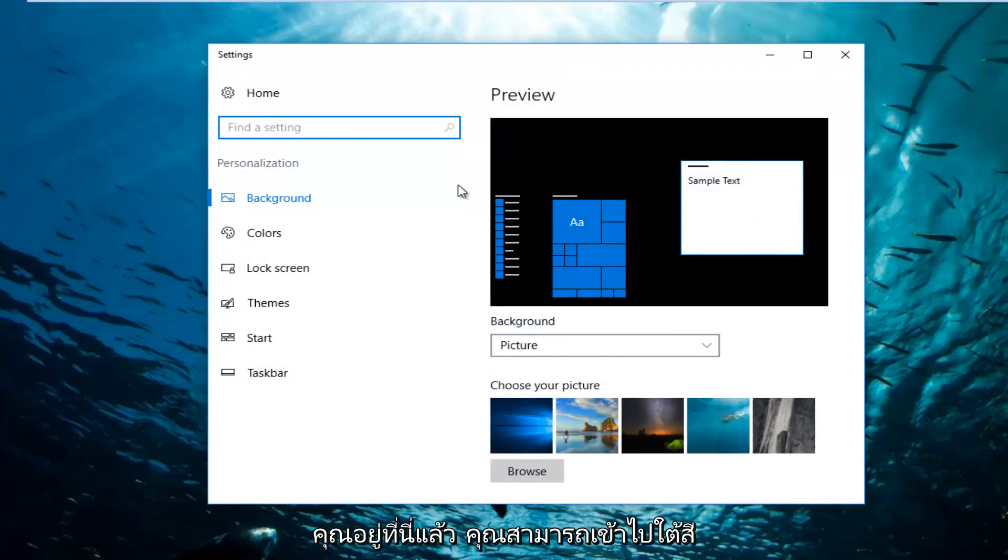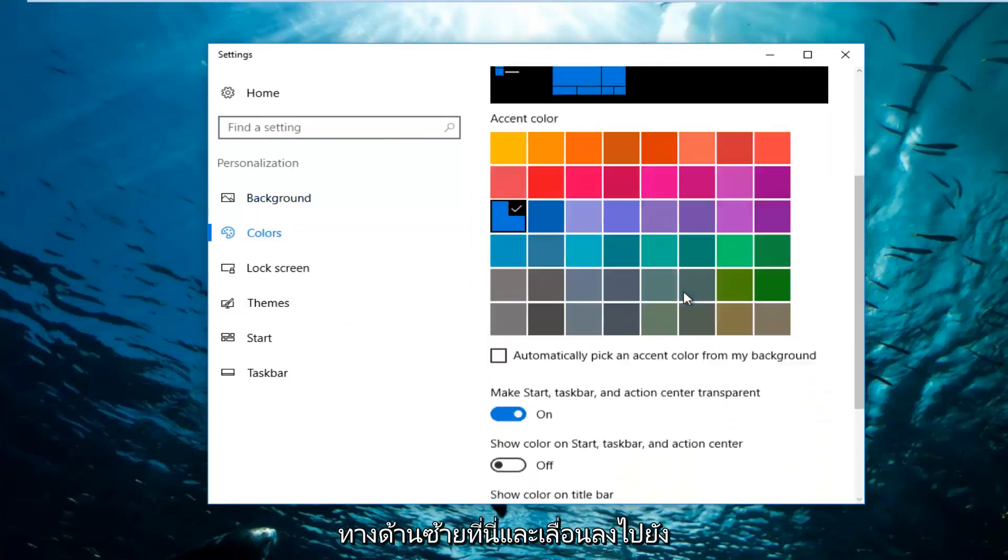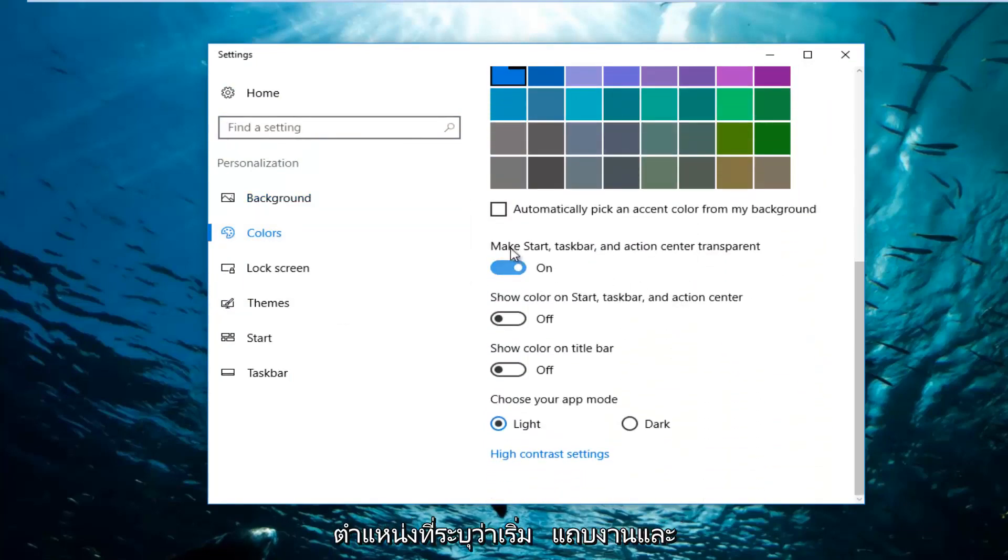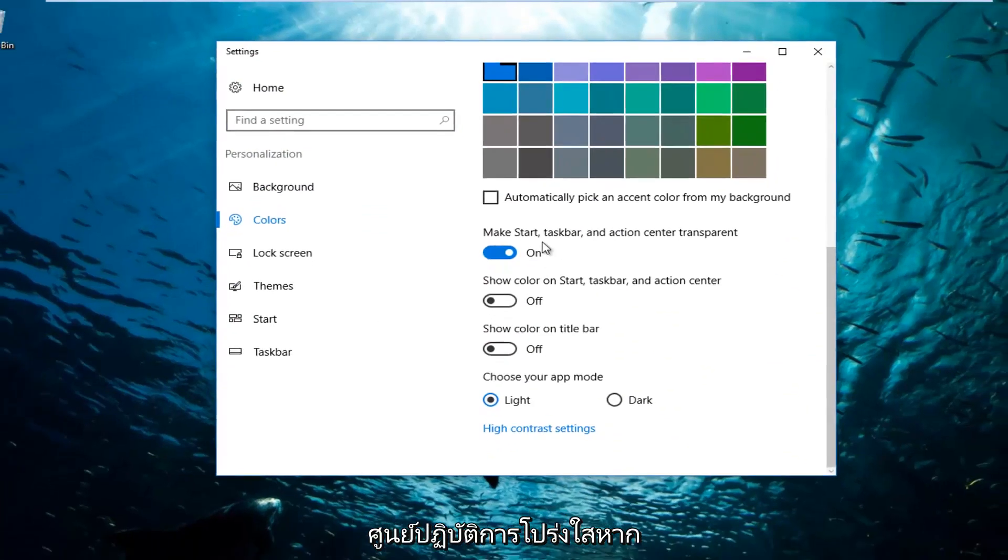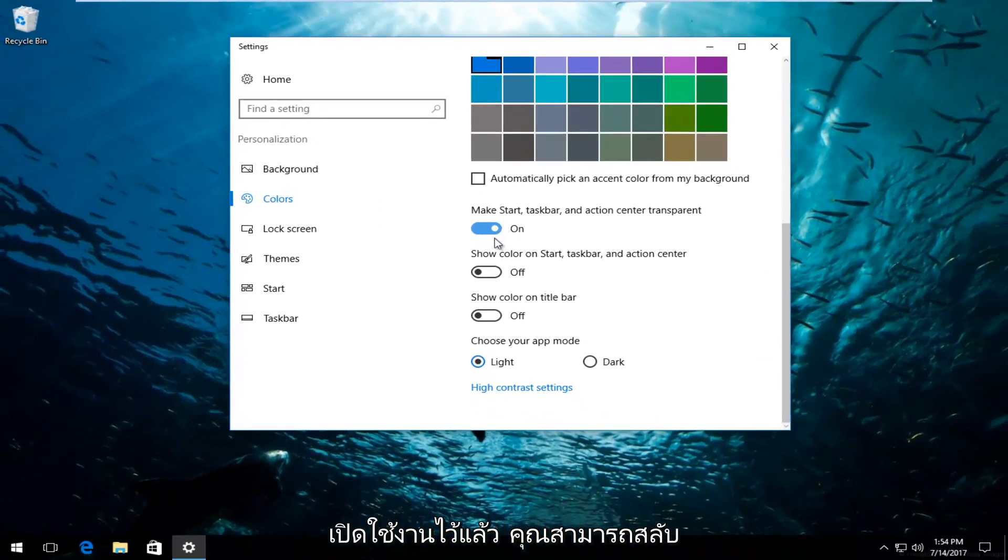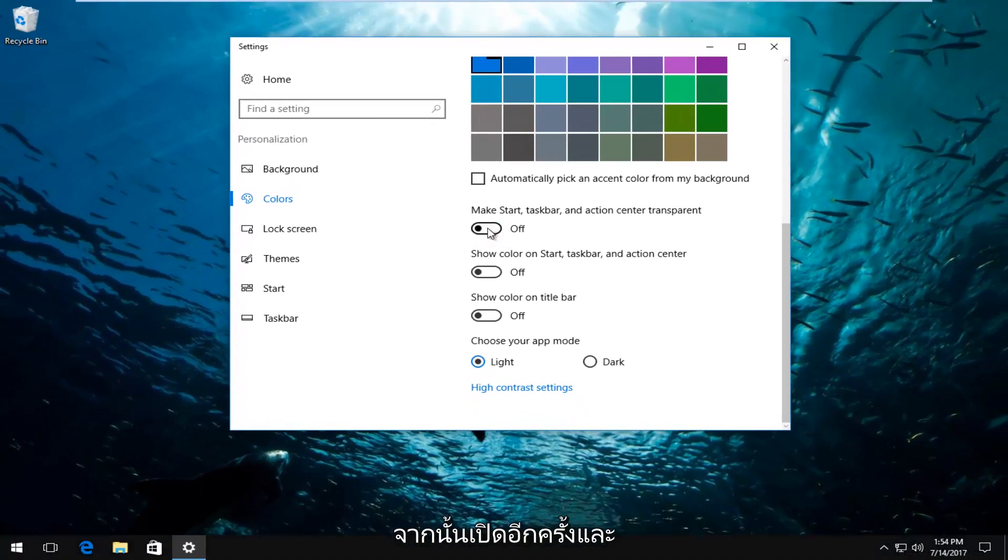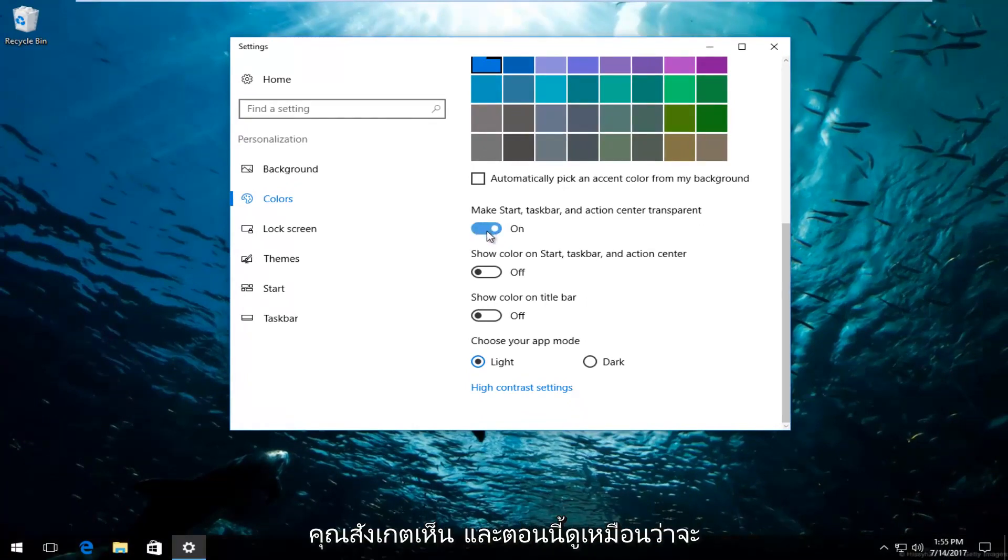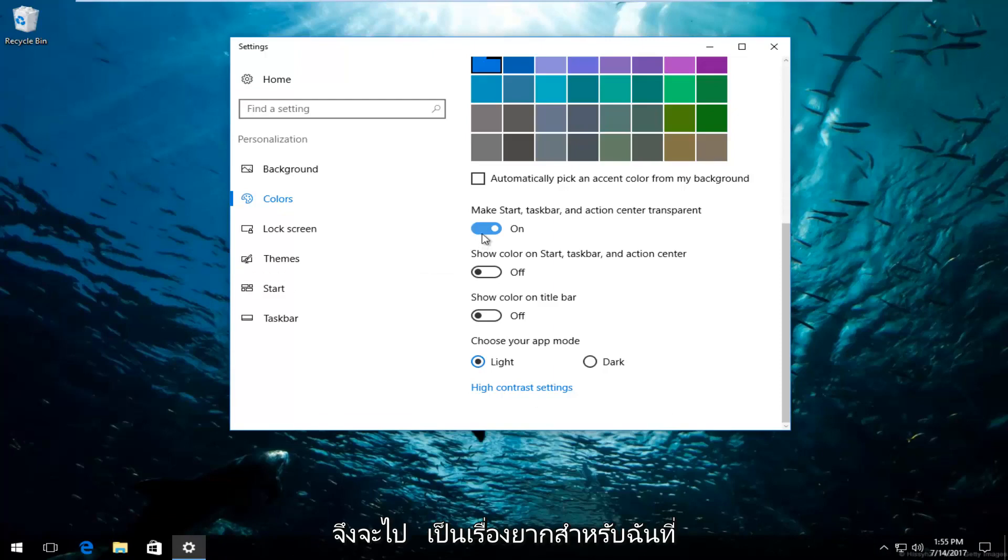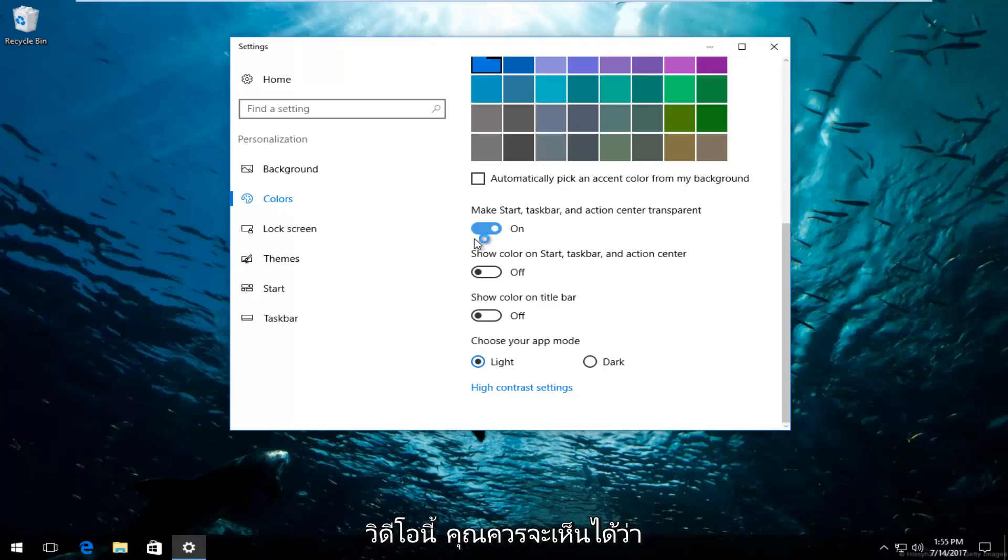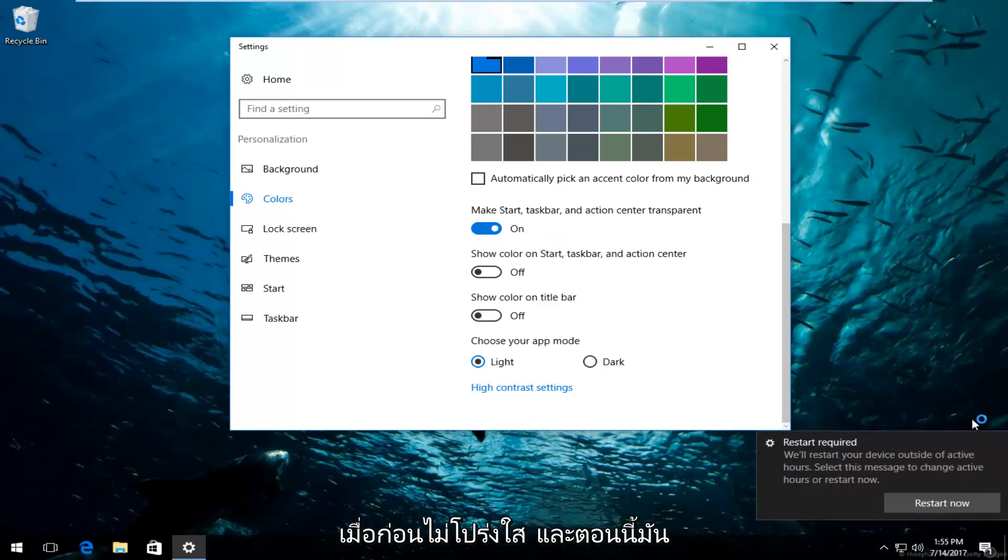Once you're here, you can go underneath Colors on the left side here and scroll down to where it says Make Start, Taskbar and Action Center Transparent. If it's already been enabled, you can just toggle it. So you want to toggle to the off position and then toggle it on again. And you notice that now it does appear to be transparent. It was not like this before.